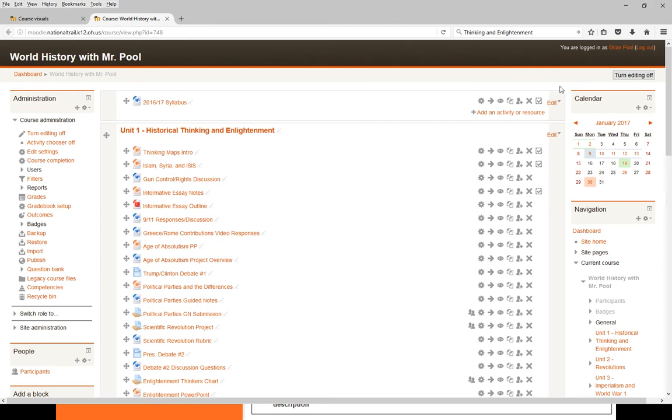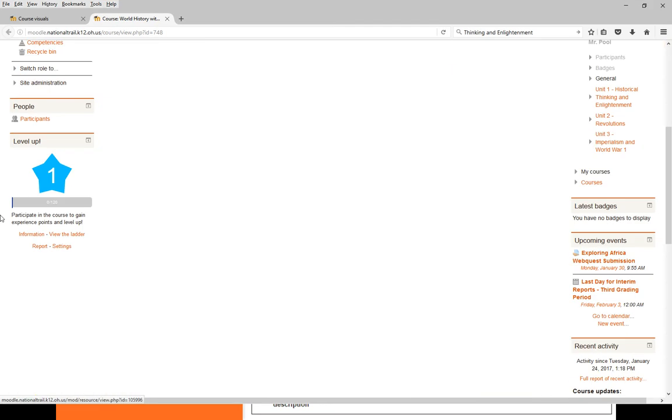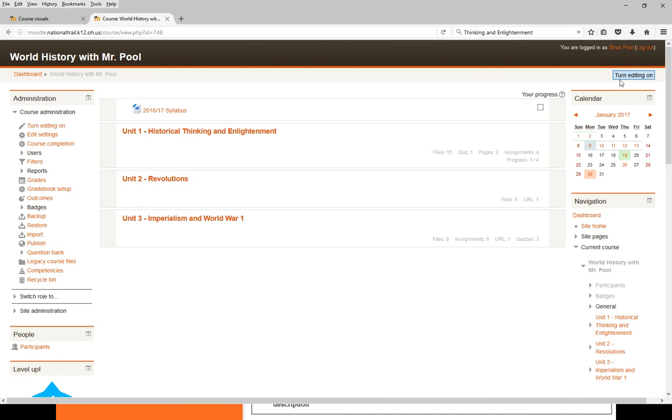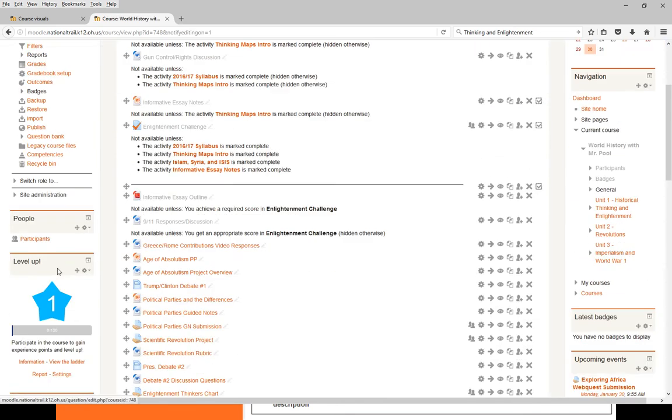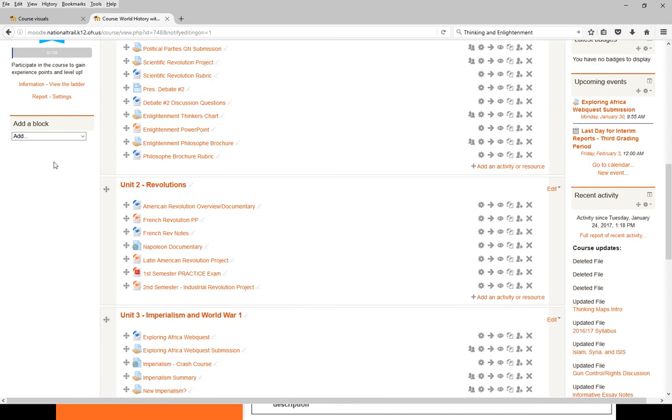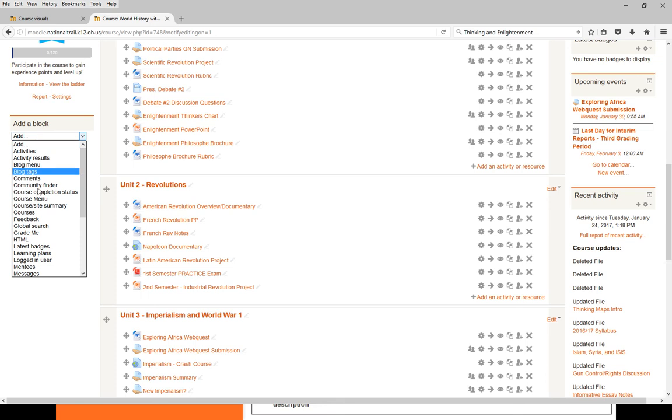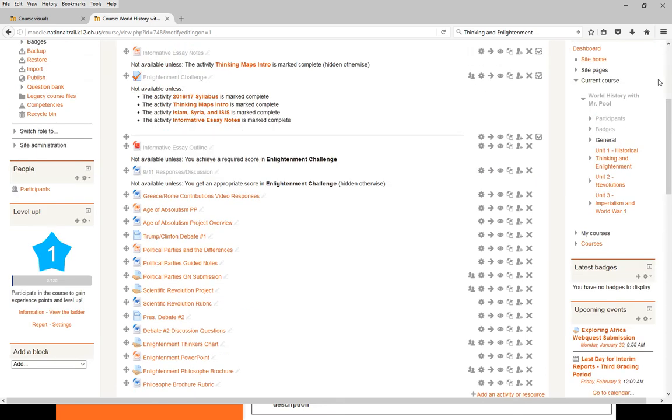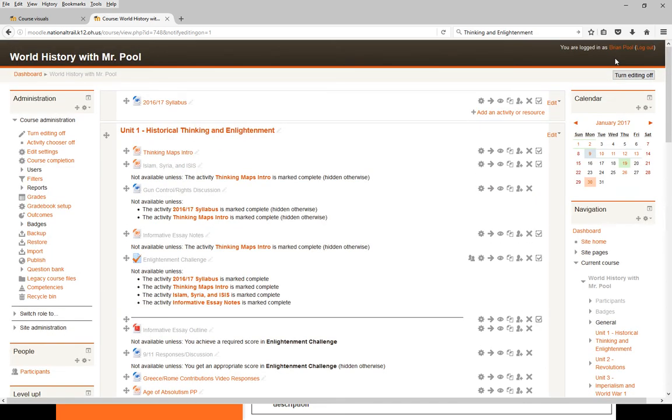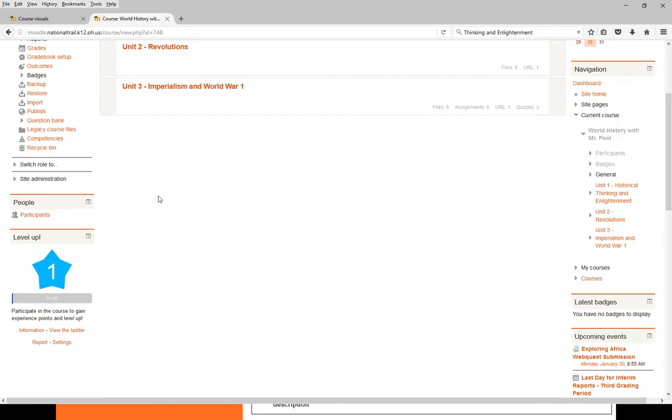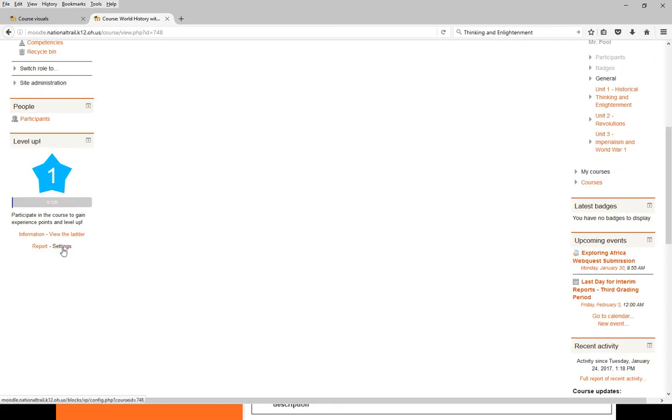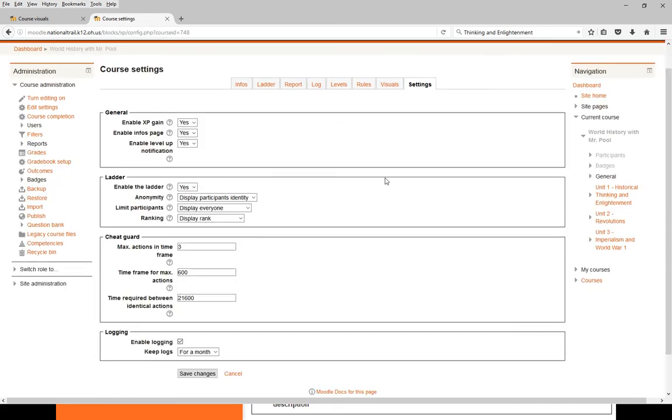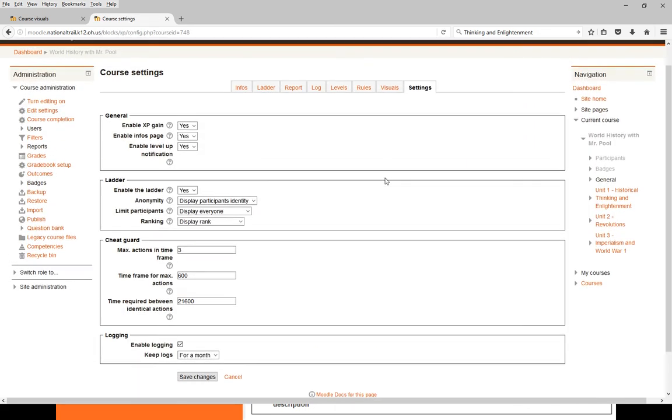In this example course, the Level Up module is already added. If you don't know how to add it, turn on editing, go down to blocks, and add Level Up, which is already added here. Once the Level Up block is added, go to settings to do everything else I'll show you.